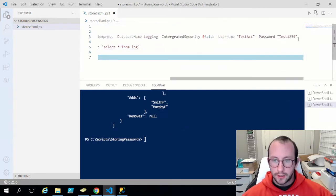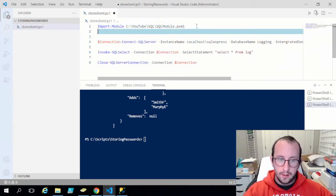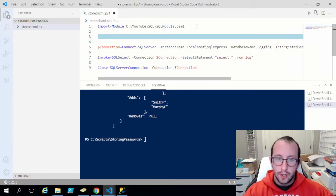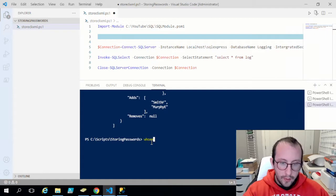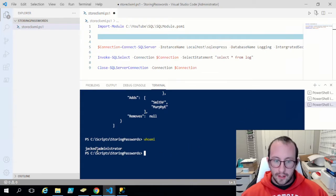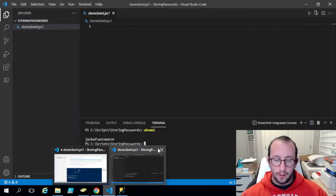Right now we are putting the password in clear text, so let's fix that. The first thing to note is that when securing passwords with CLI XML, the password will only be accessible with that same account. So if you're running a scheduled task as a specific user, you would have to store the password as a CLI XML running the script as that user. I'll show you an example of what happens if you don't do that.